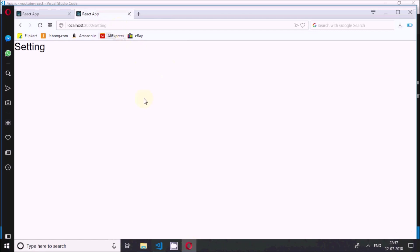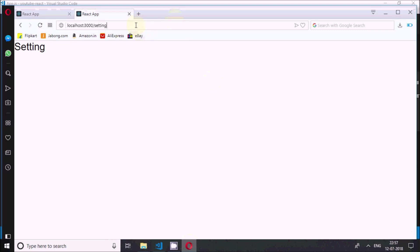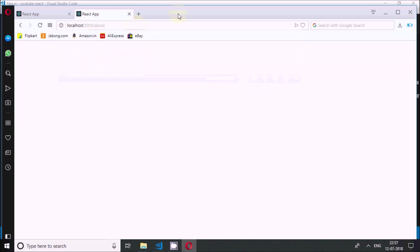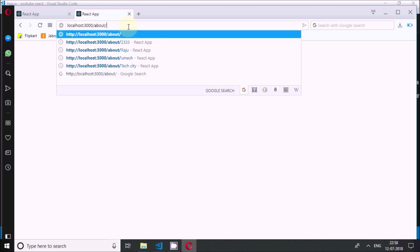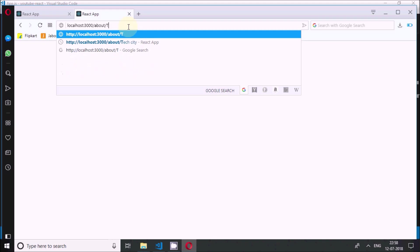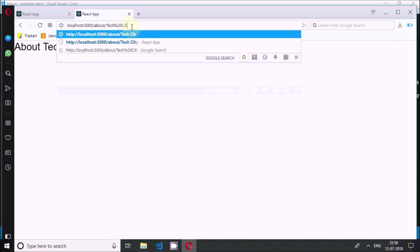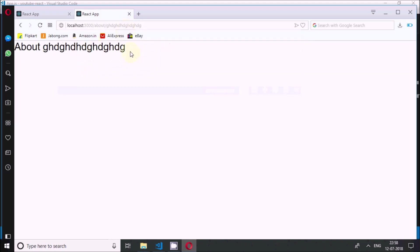I'll save this and come back to the browser. If I navigate to '/about' nothing is going to show because it is expecting a parameter. If I put '/about/techcity', it now shows 'Tech City'. Similarly, if I pass any string in the URL, that string is going to come through and display in the component. This is how we can pass params using React Router.